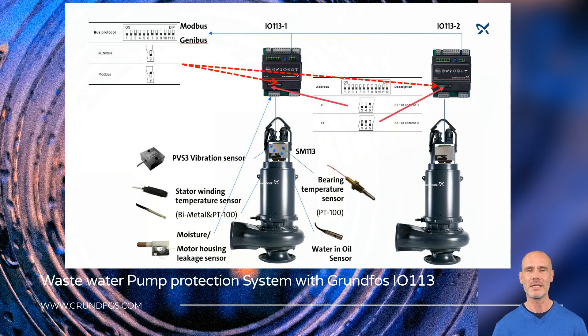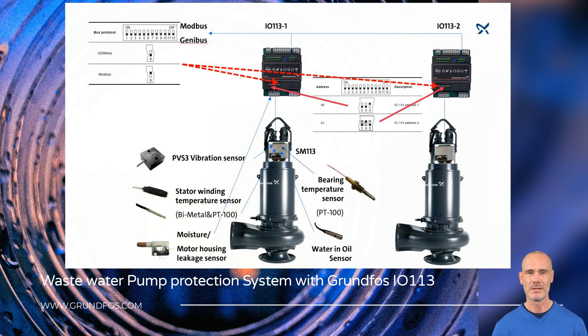Different systems and configurations are set in the DIP switch included in the IO-113. Now, we will show you how to set a two-pump system.